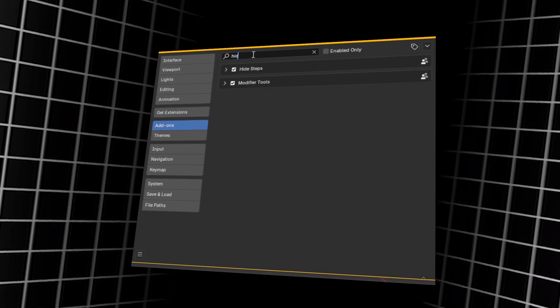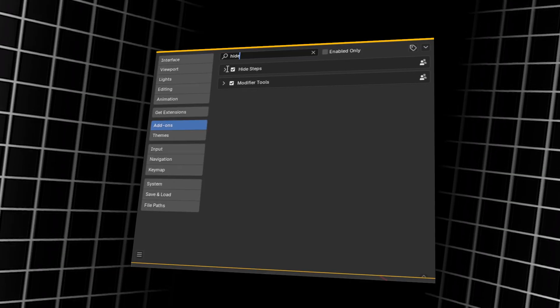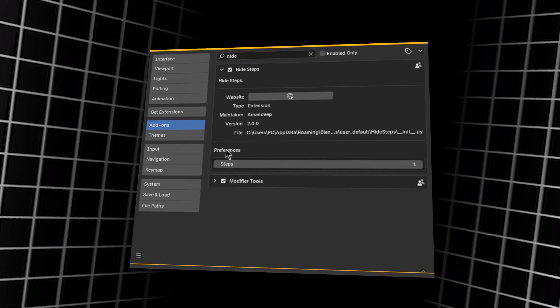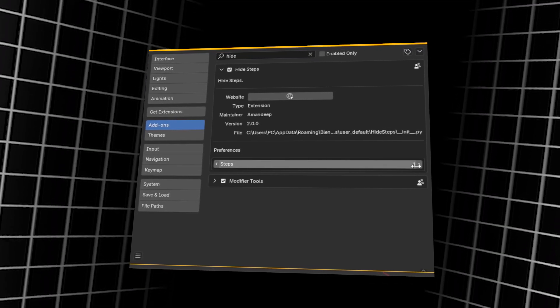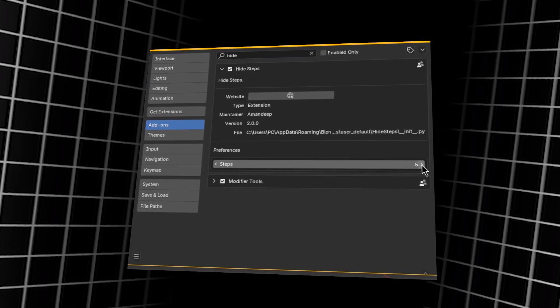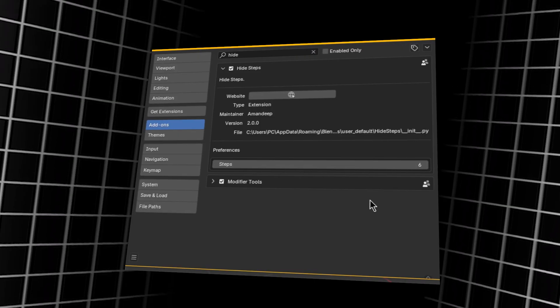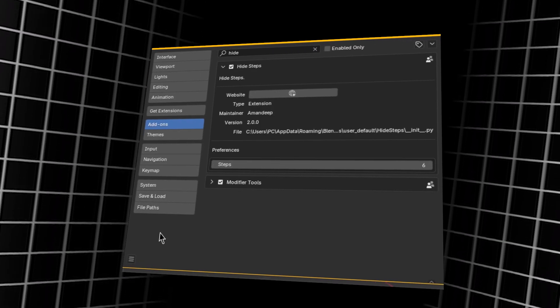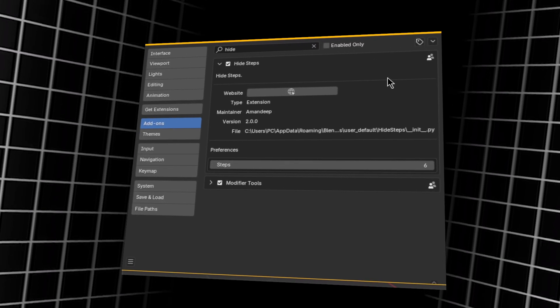There's no need to learn new shortcuts or workflows. You can choose how many hide steps to use via the add-on's preferences, which is great for tailoring it to your needs.